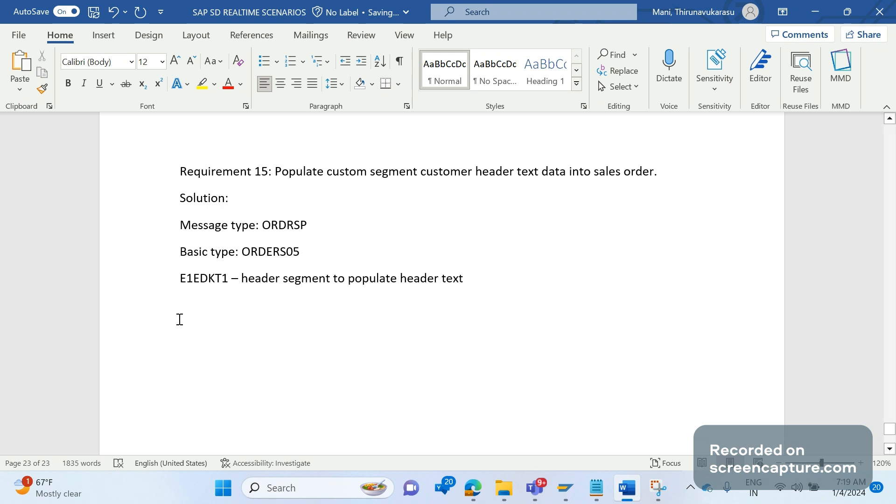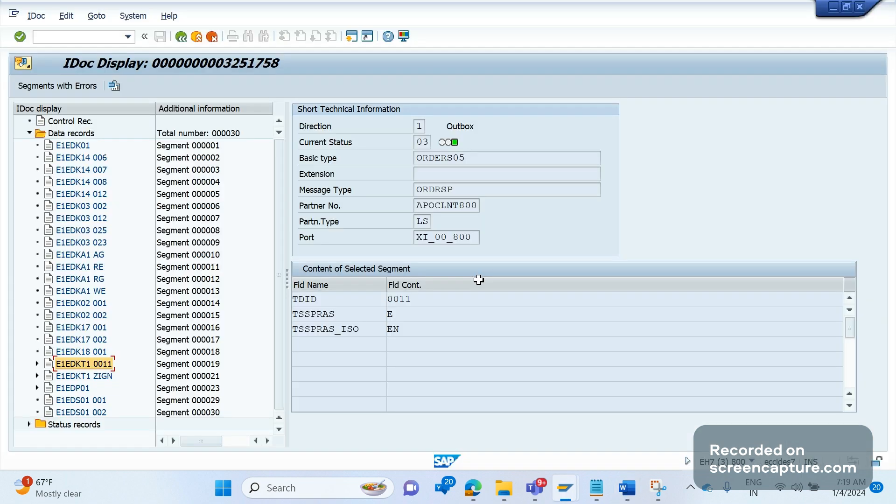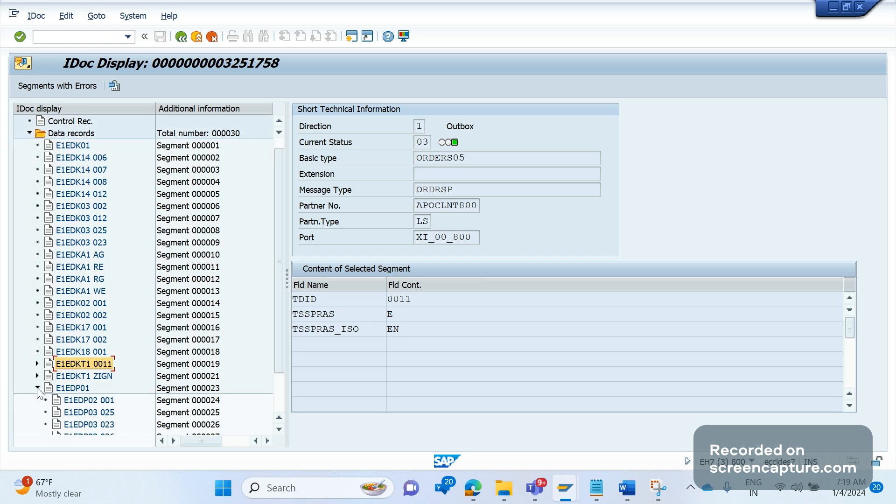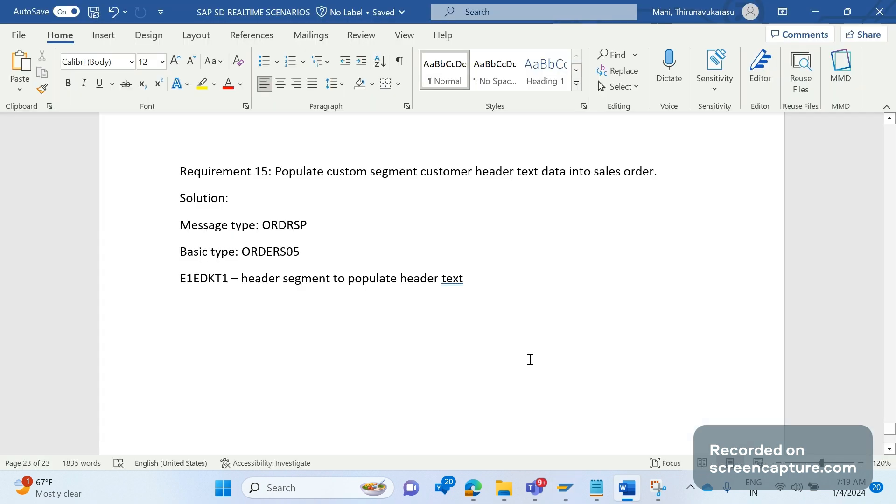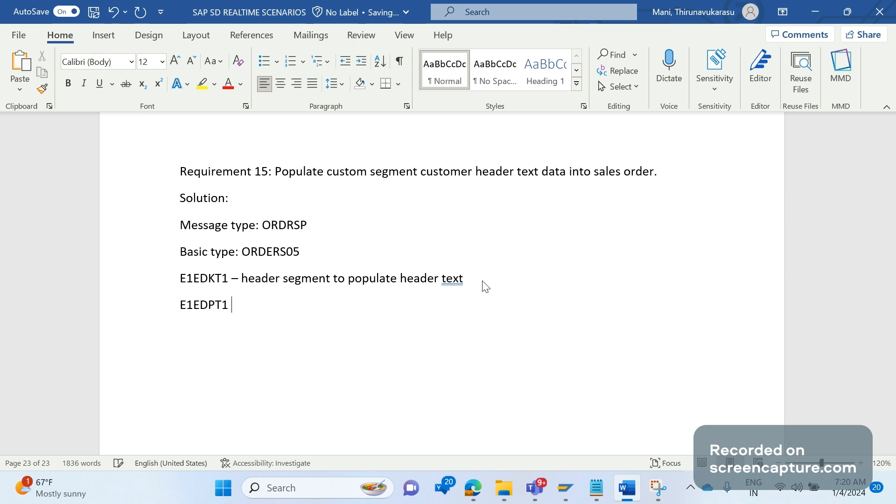If it's item text, that might be E1EDPT1 per item.